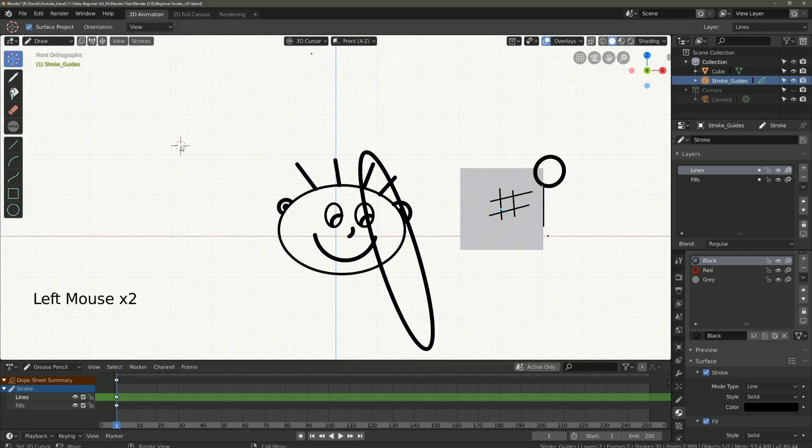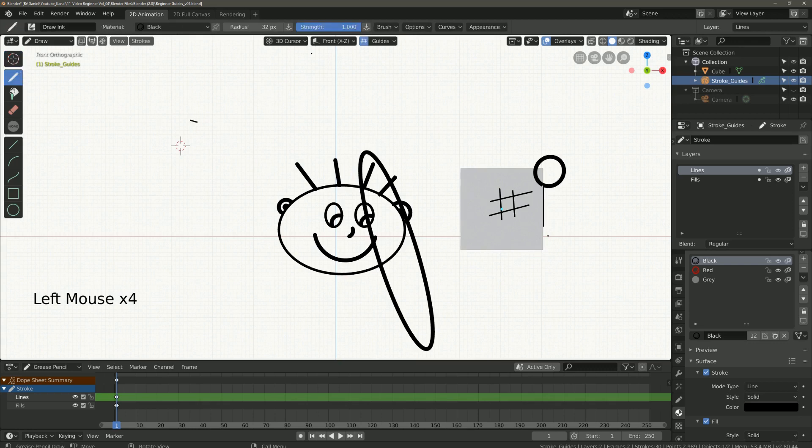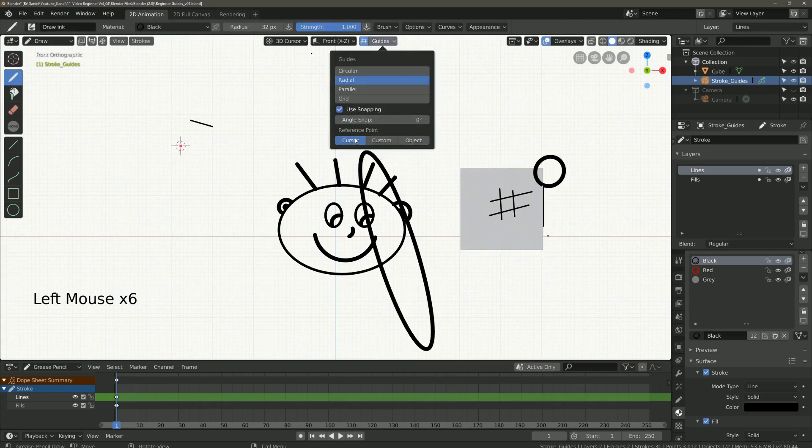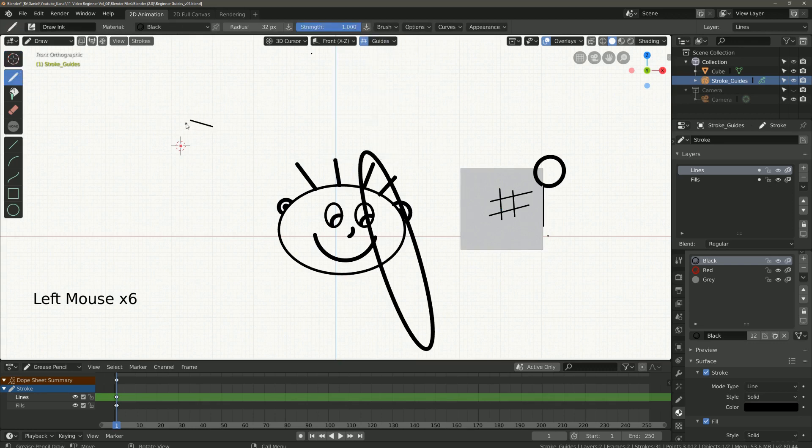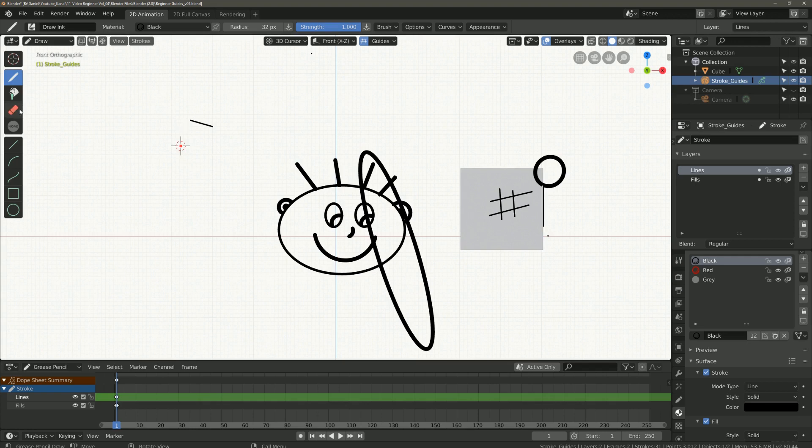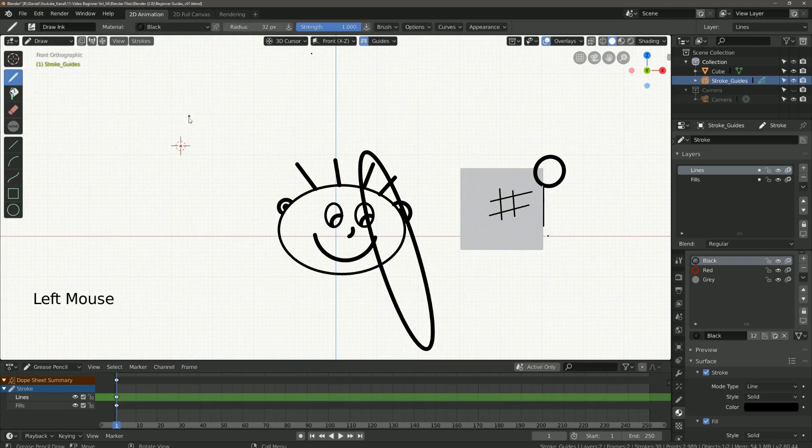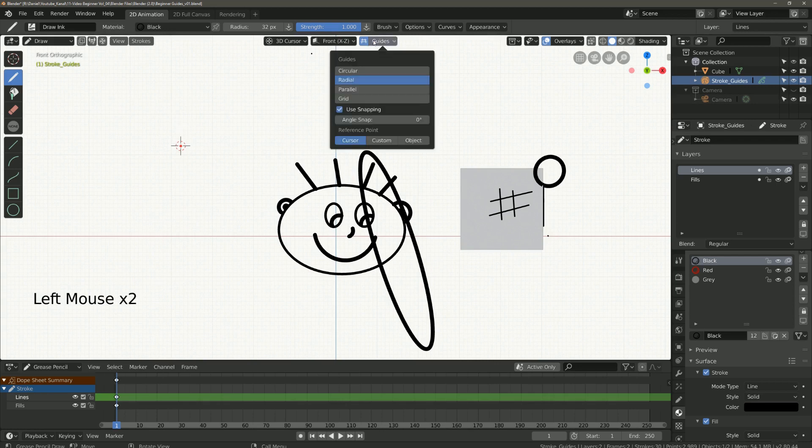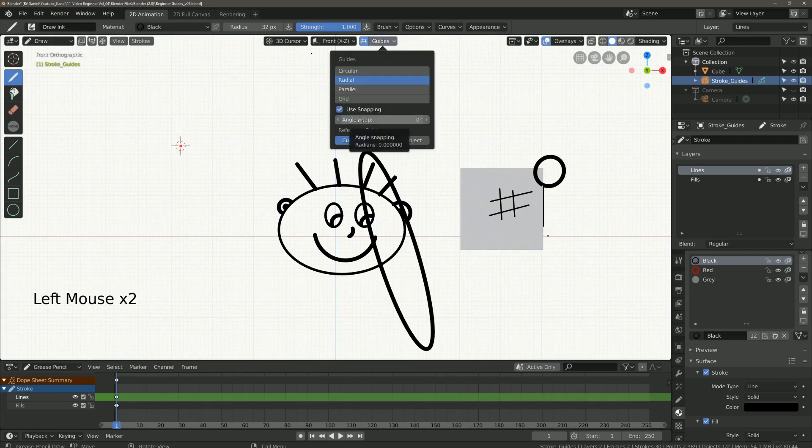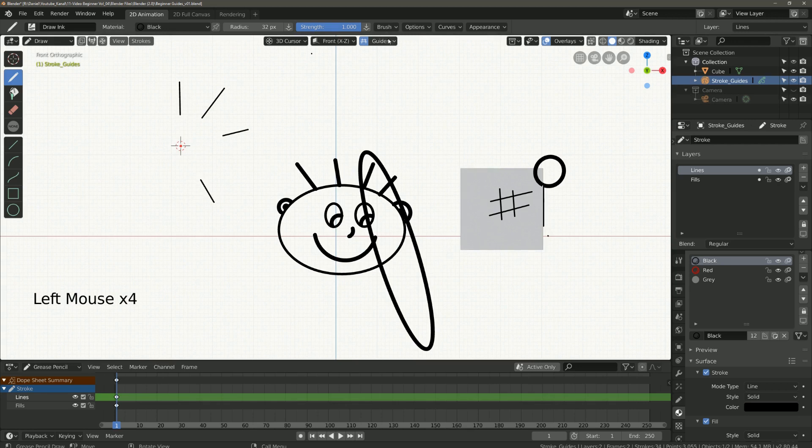I put the cursor here. Do not forget to select cursor again. As you can see when the angle snap is zero nothing changes but if we enter the value of 45